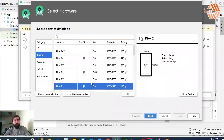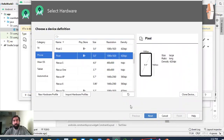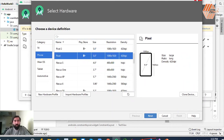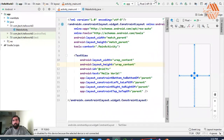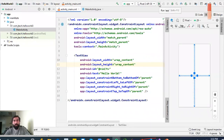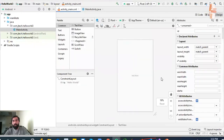You will click here. If you have any required virtual device, you will download it. After downloading, you will select it and then run the program. After this, you will see the design of the Hello World application.